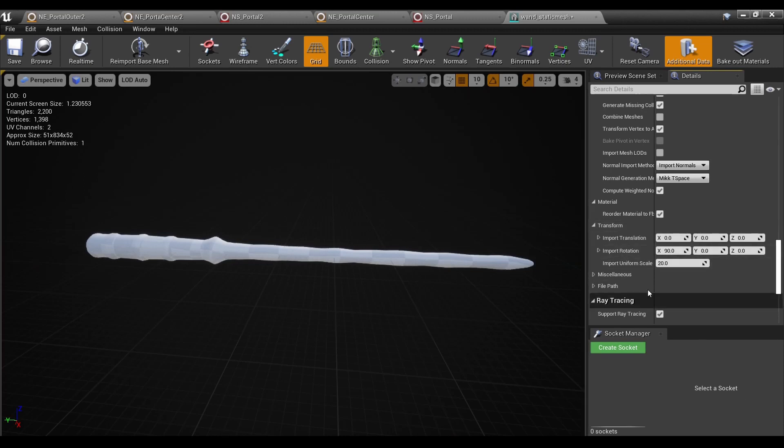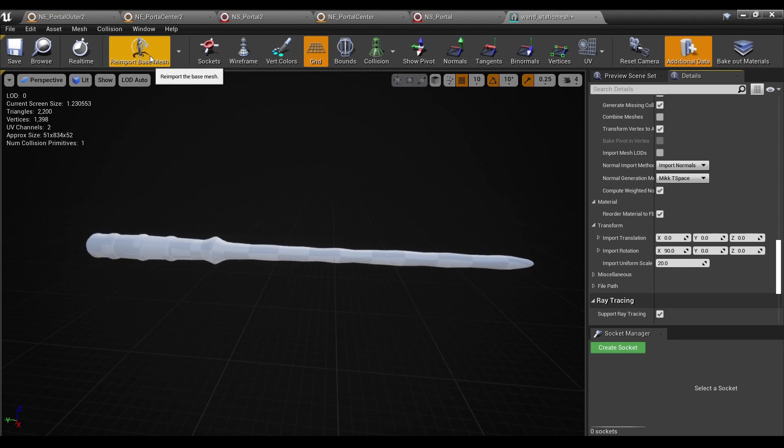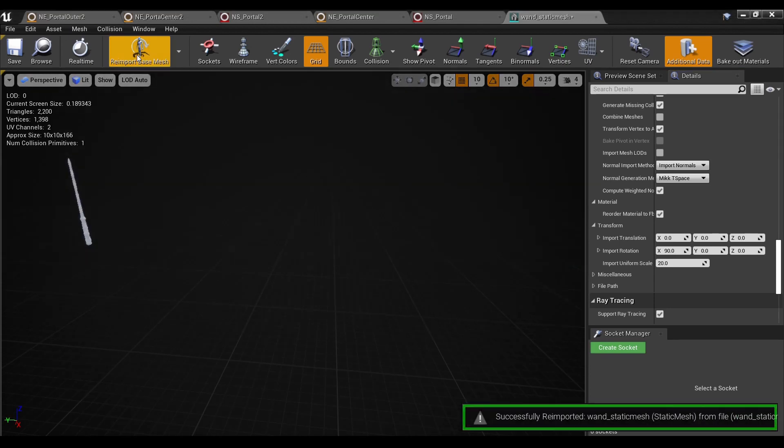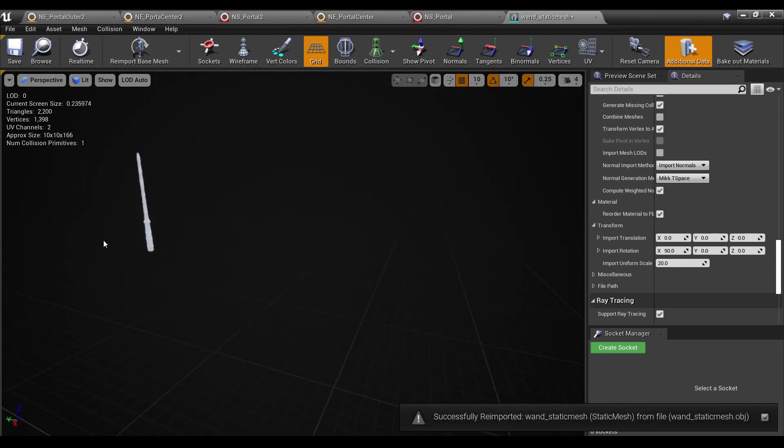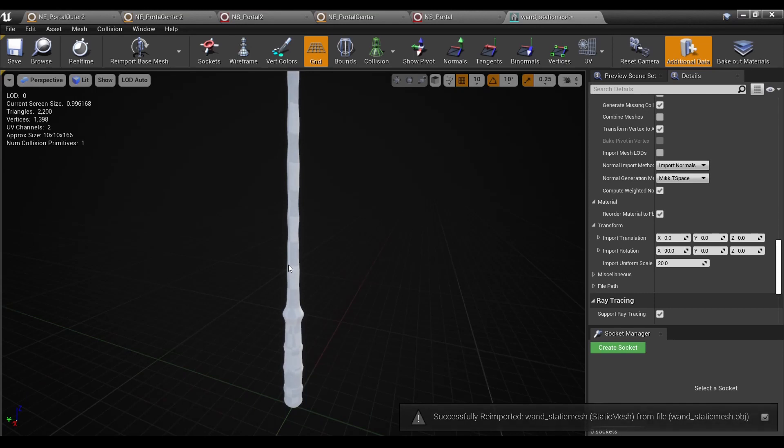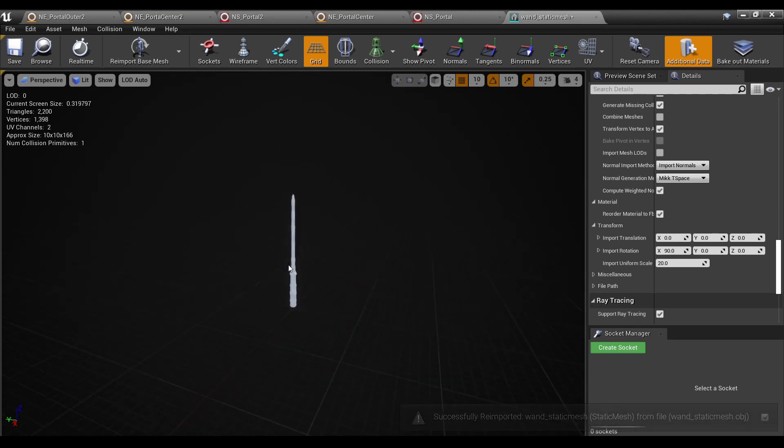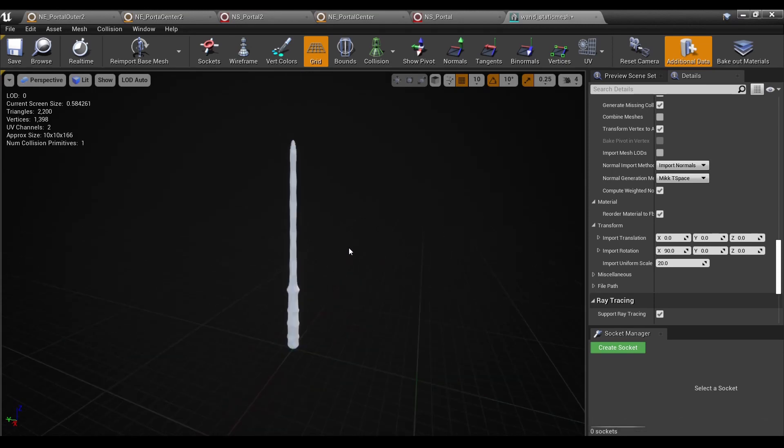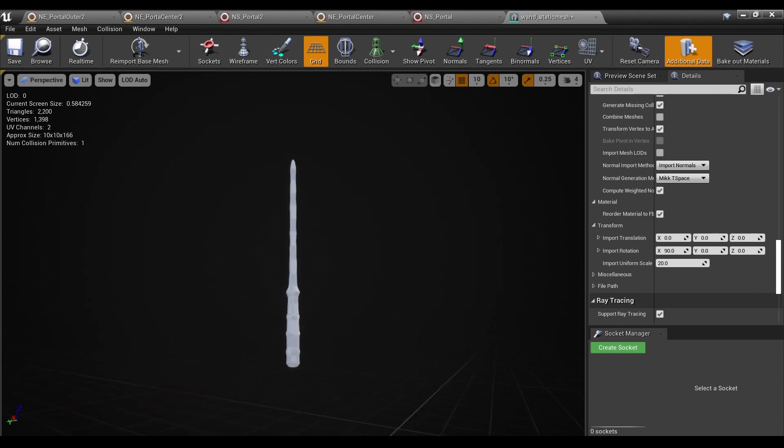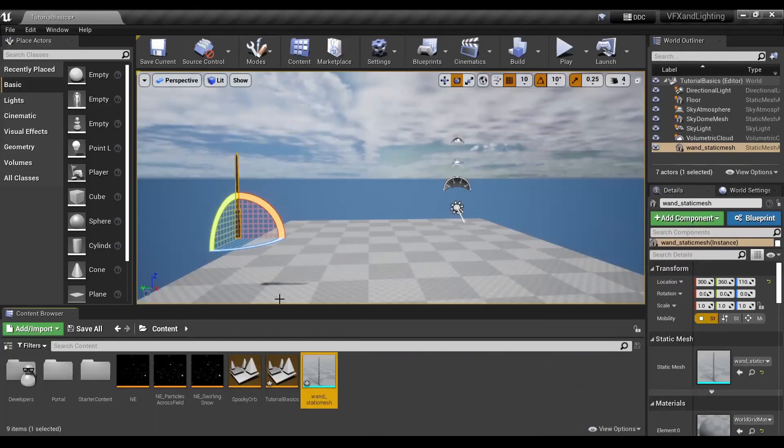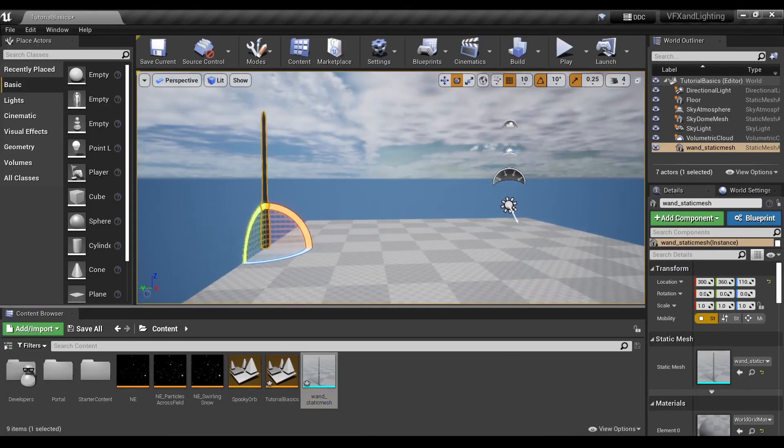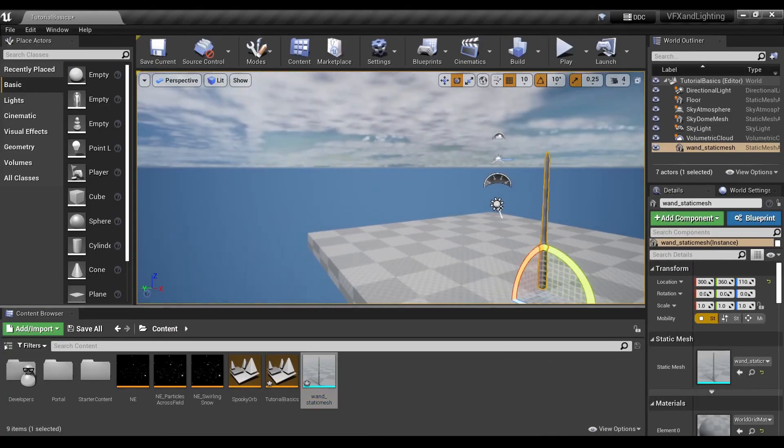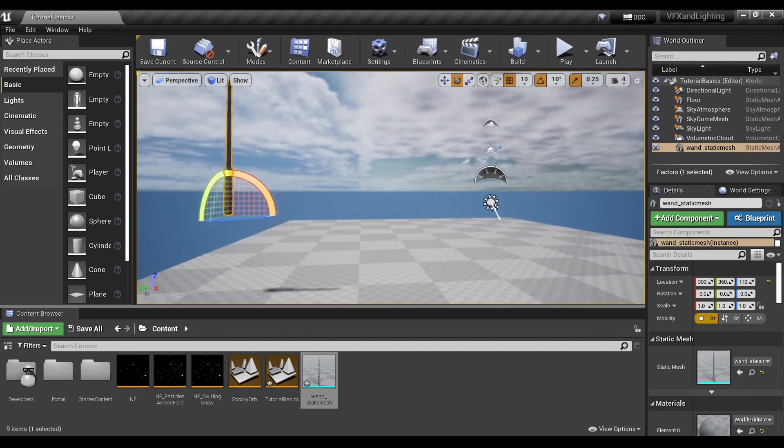And once you have your settings, you can hit reimport base mesh. I just hit F on the keyboard and it framed it. And you can see the wand is now upright and much smaller. And you can see that in the viewport as well.